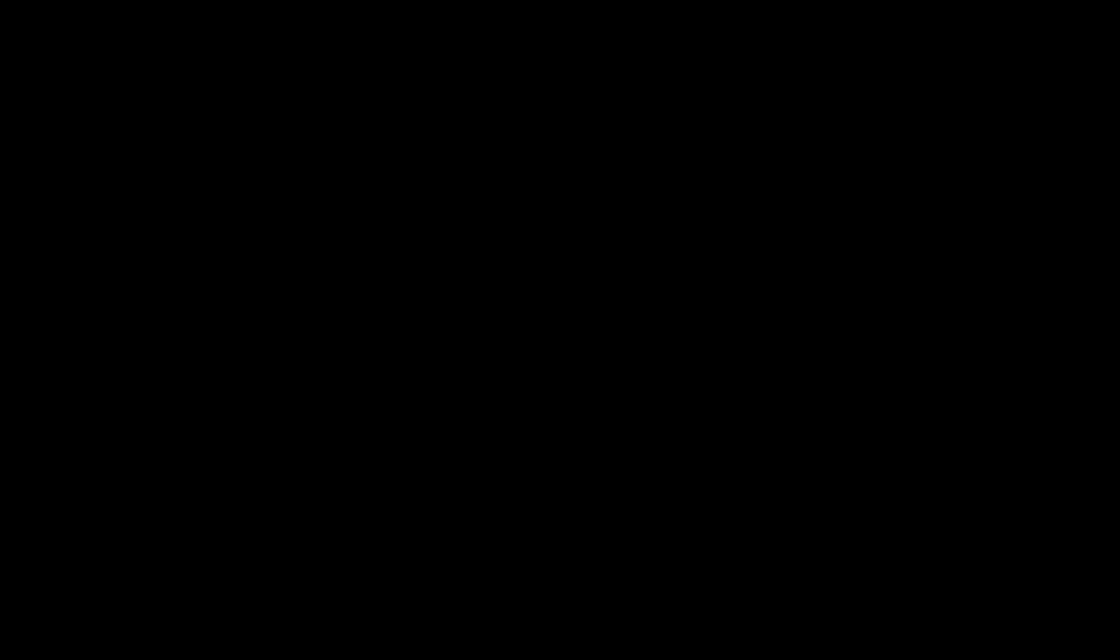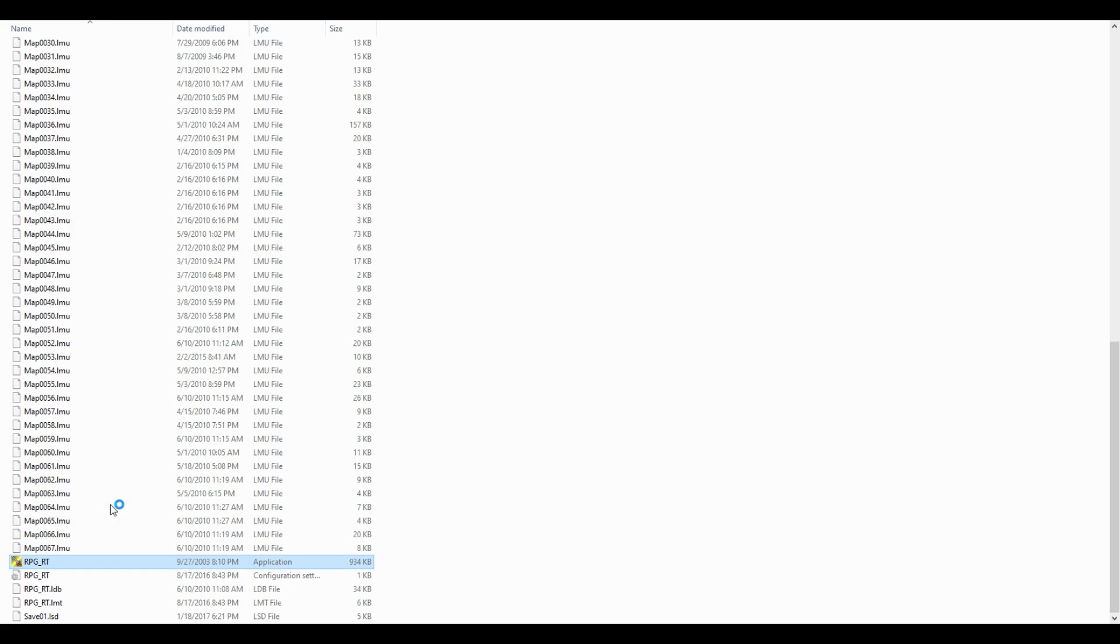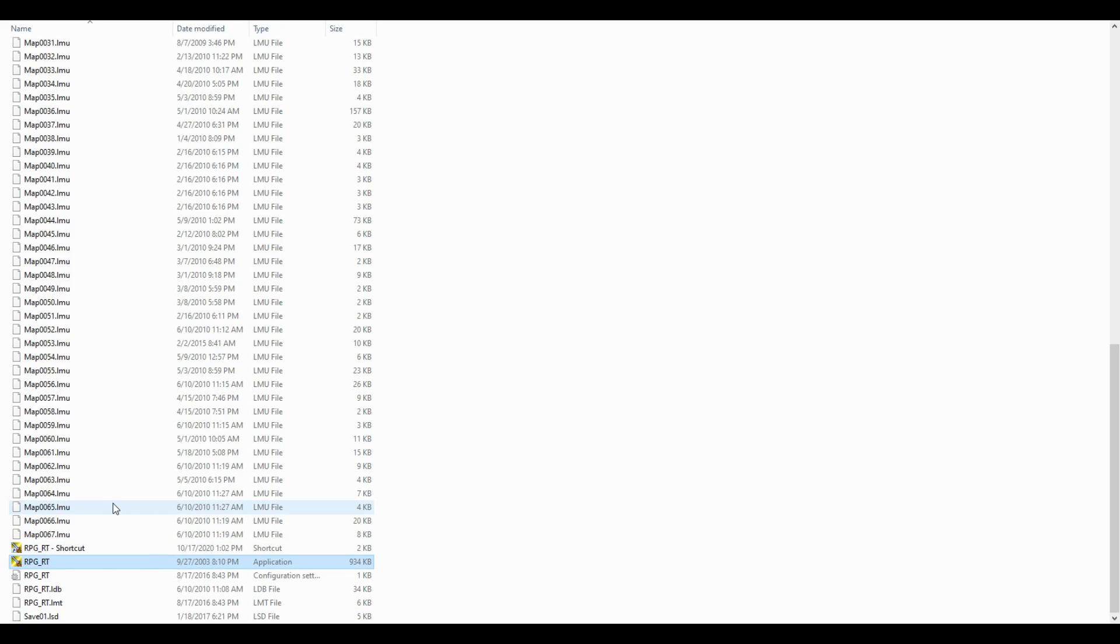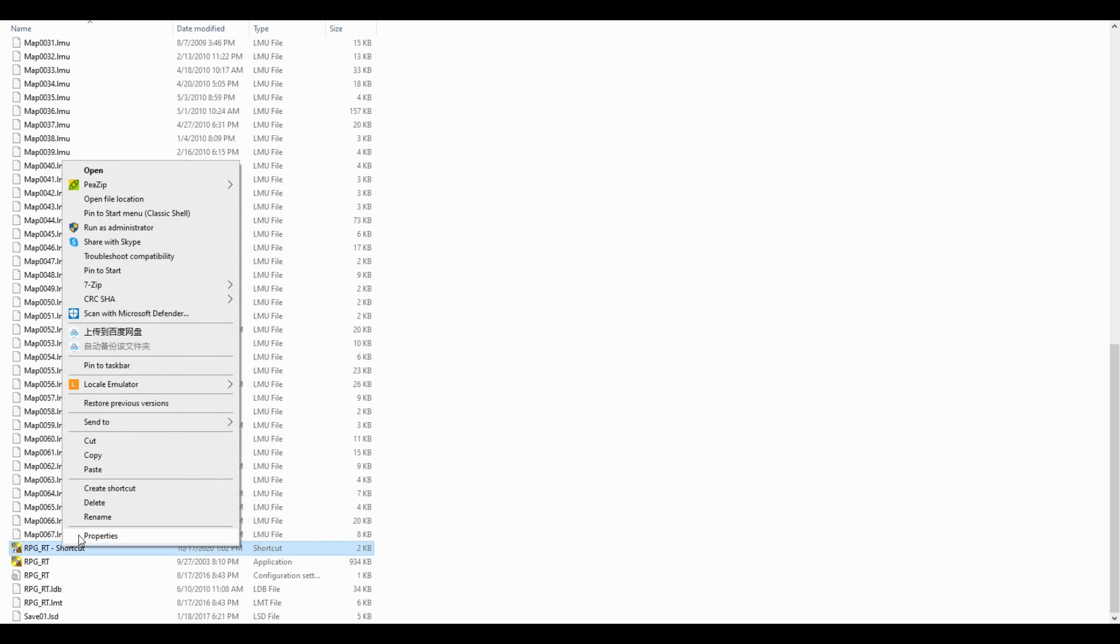Create a shortcut out of the rpg_rt.exe and go to that shortcut's properties. In the target path, add a space at the end and then add these words: TestPlay ShowTitle Window.